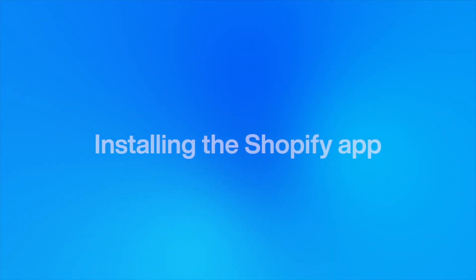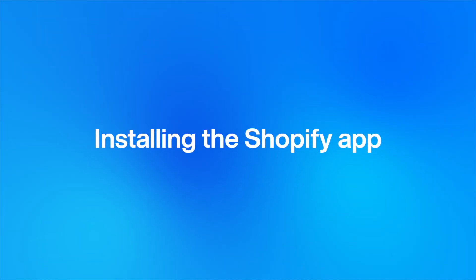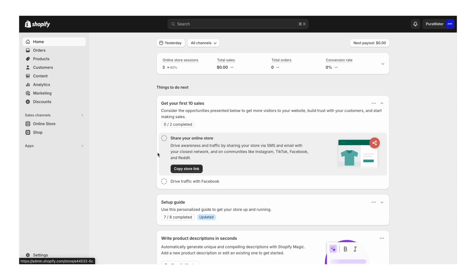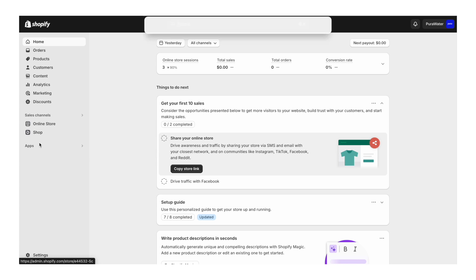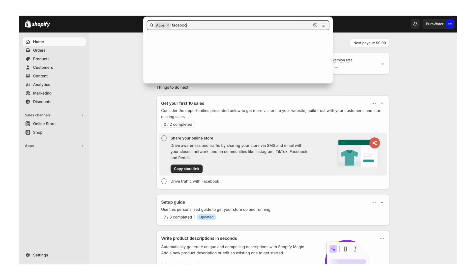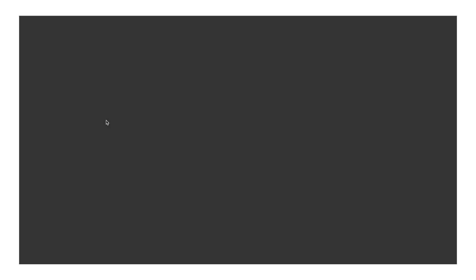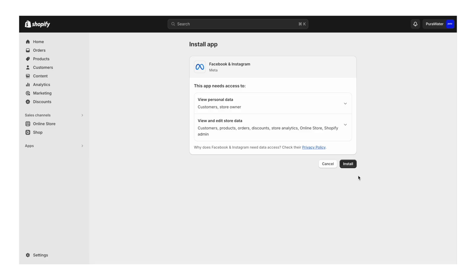The next step is to go into our Shopify store and we want to install the Facebook and Instagram app to the store so we can connect it to the things we've just set up in business manager. To do that, click on apps, type in Facebook. You'll see Facebook and Instagram pops up here with the Meta logo. Click on that, install that to your store. And then it will ask you for a confirmation. Click install.